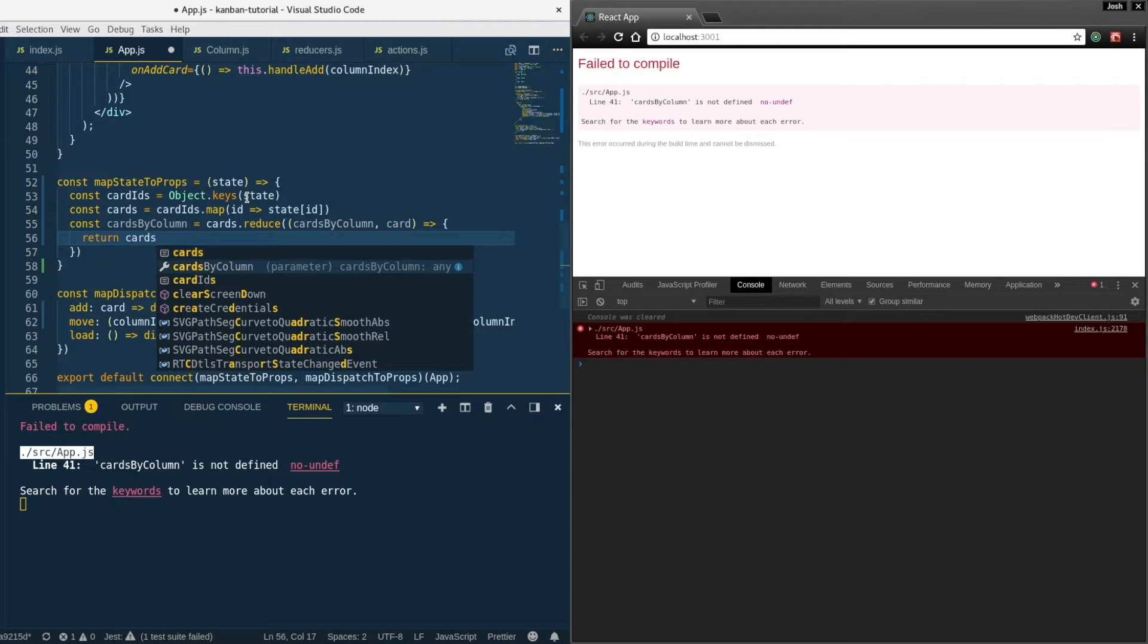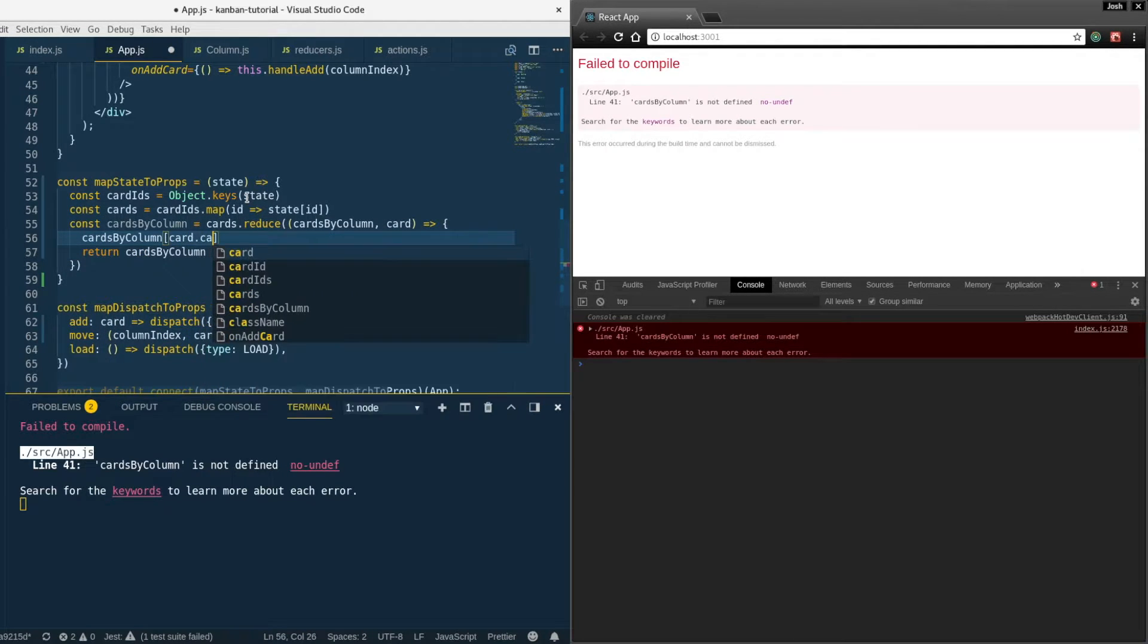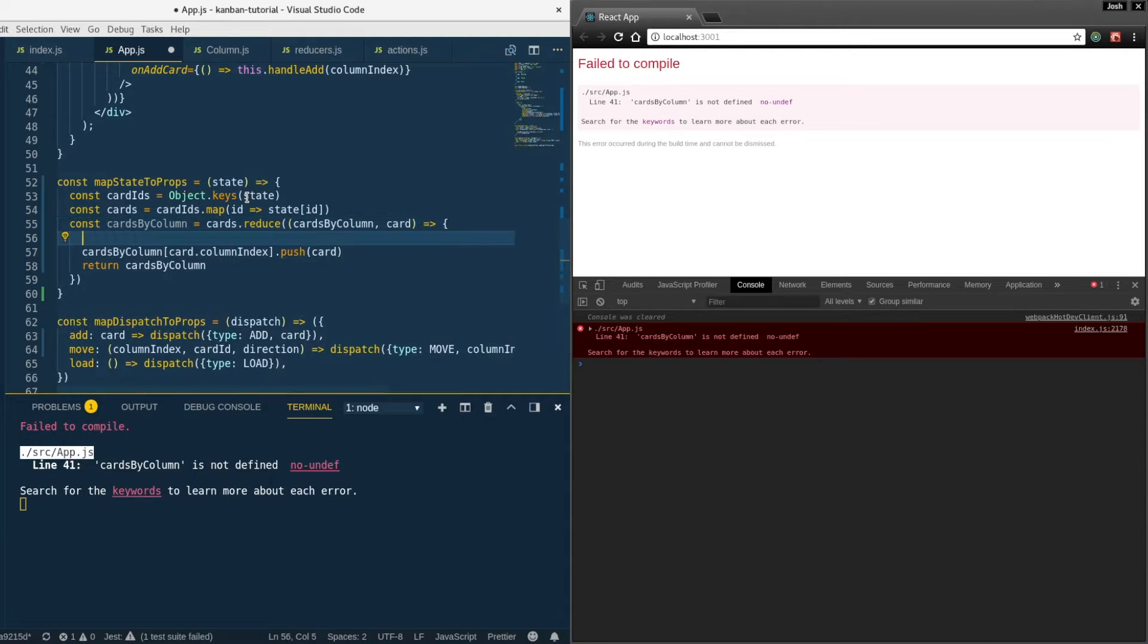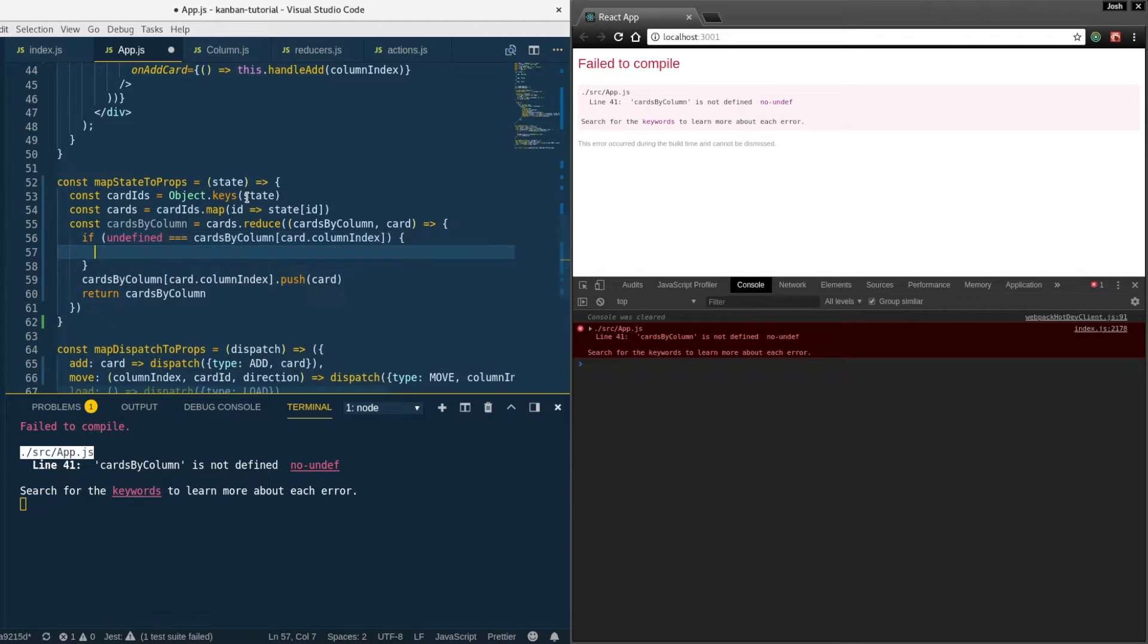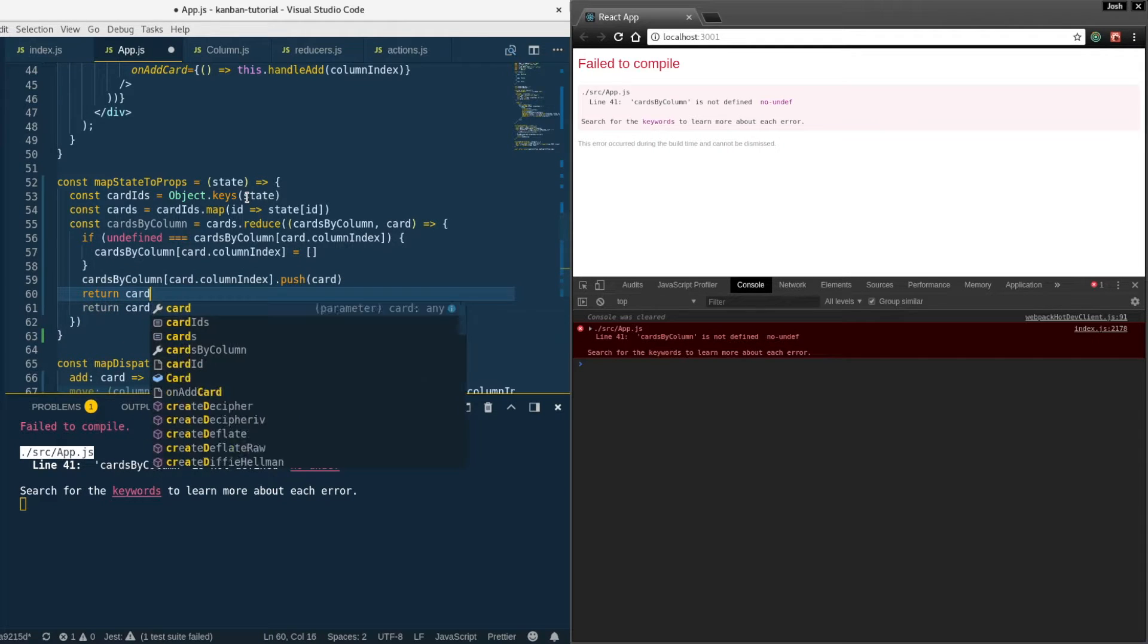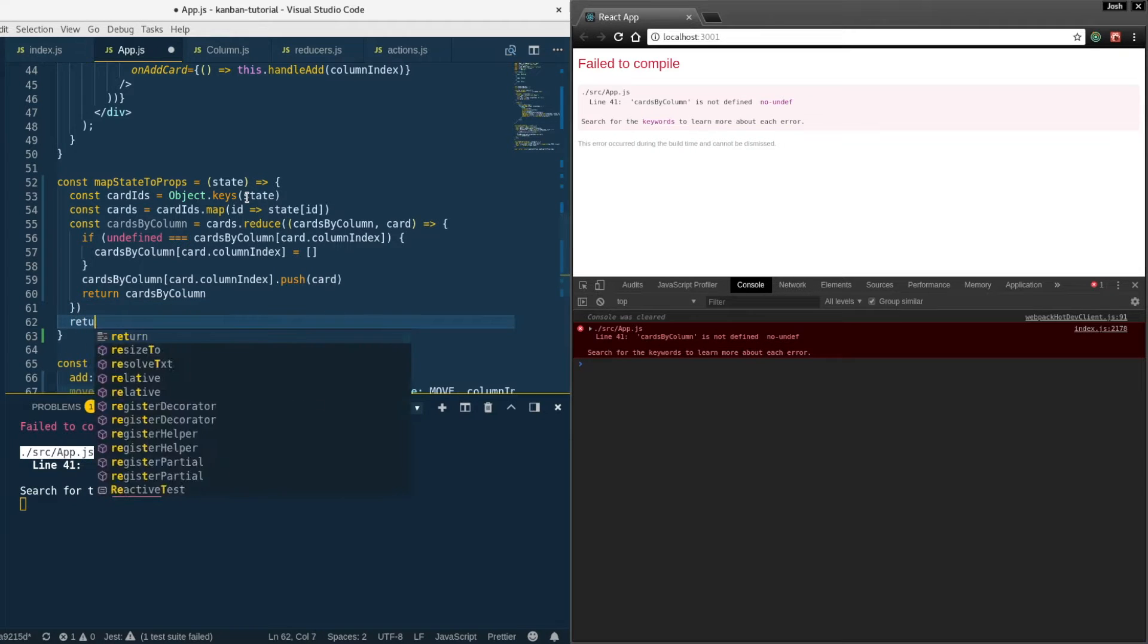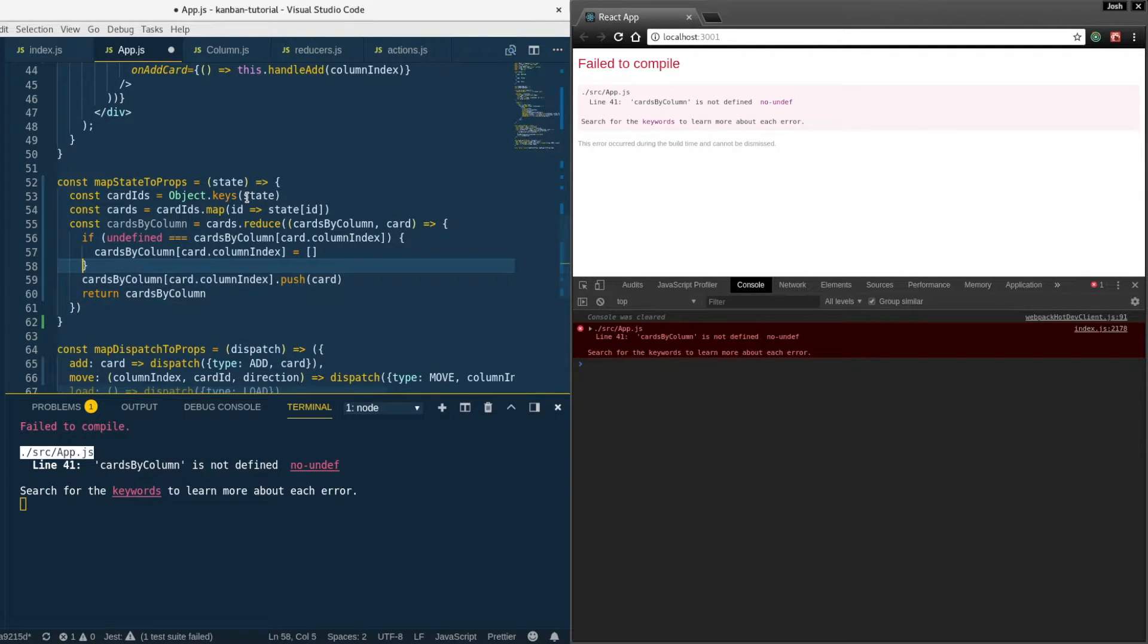Each iteration of this reduce we're going to get a card and put it into that cards by column. It's going to loop over that for every card and reduce that to a new state or transform it. We're going to do cards by column and index in there with the card's column index. Let's add a check here if that doesn't exist, we'll create the empty array and then push into it so we don't push into a non-existent array. At the end of reduce you always need to return cards by column.